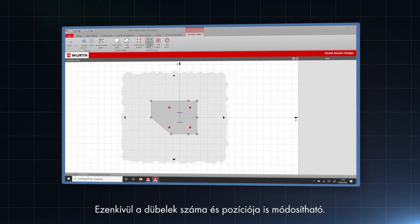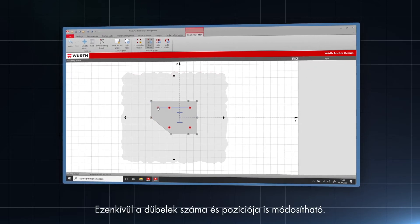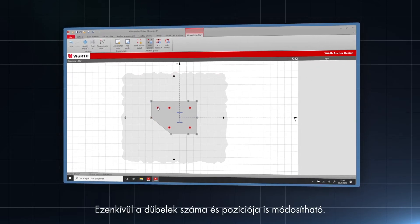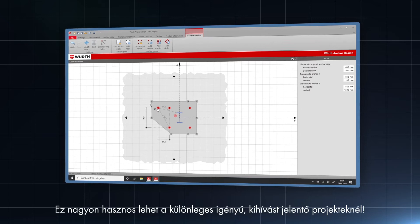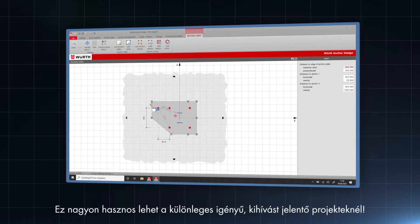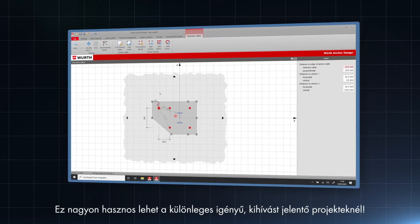Additionally, the number and position of anchors can be modified as well. This can be very useful for challenging projects with special needs.